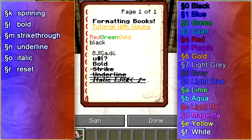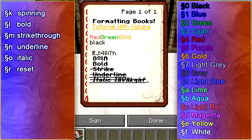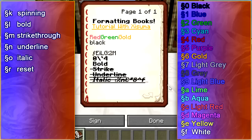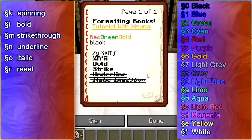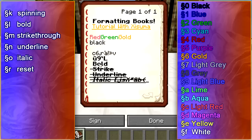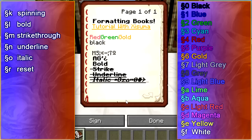Just to go over them one more time: the spinning text is K, bold is L, strikethrough is M, underline is N, italic is O, and to reset you press R. One important thing to note about reset is that it resets everything. So if you've applied bold and then strikethrough and you want to get rid of just the strikethrough, you would have to reset and then apply bold again. It won't undo just the last one — it undoes everything.